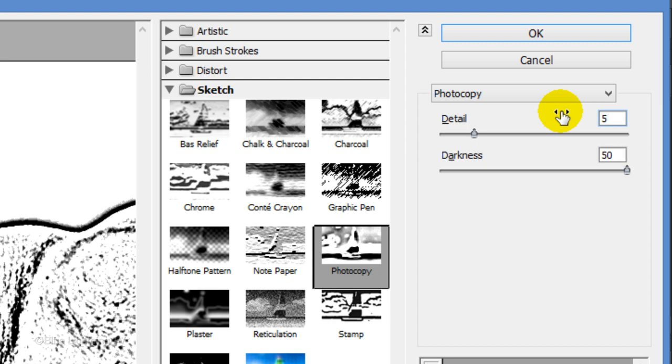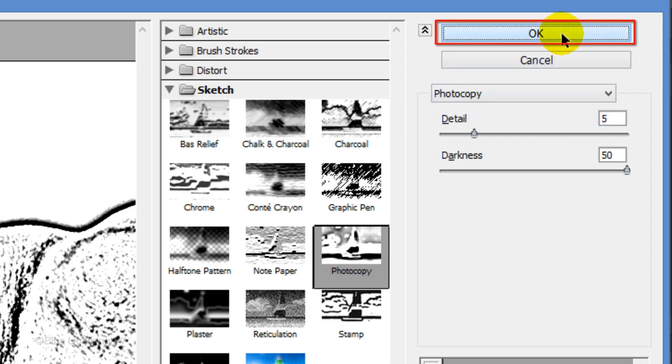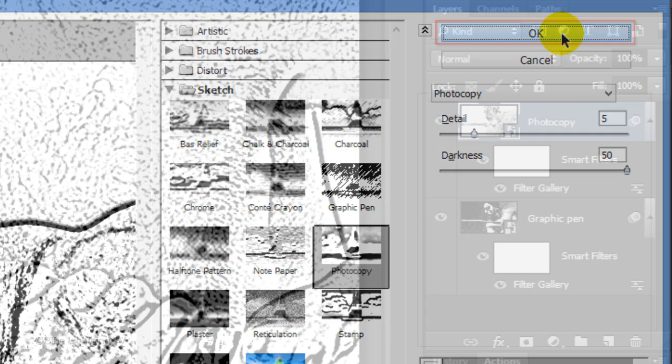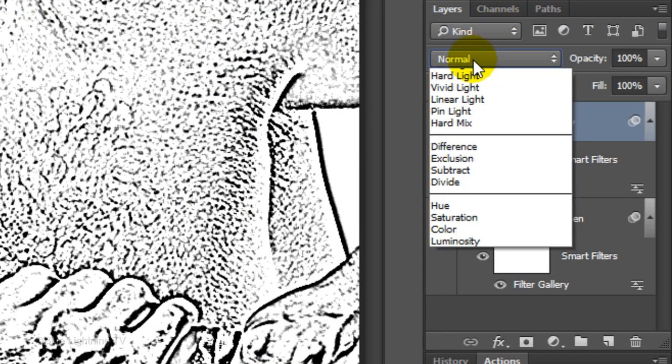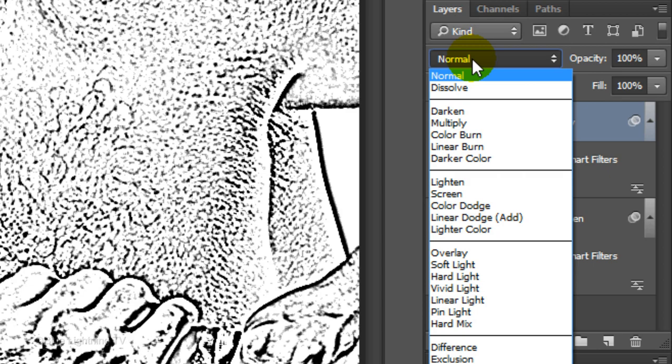Remember, you can always change it at any time because all the effects that we're adding to our image are Smart Filters. Change the Blend Mode to Multiply.